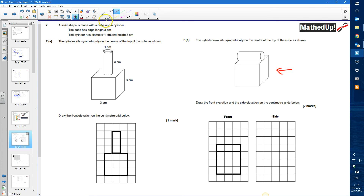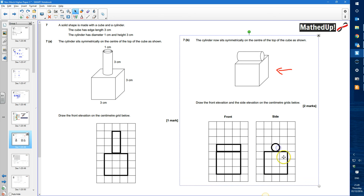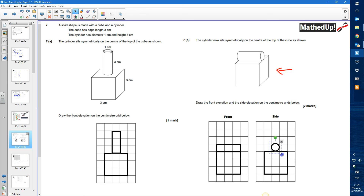For the side elevation — looking at the shape from the side — I again see the 3 by 3 square. This time, on top, I see a circle sitting centrally, with diameter of 1, positioned perfectly in the middle. That's what the side elevation looks like.